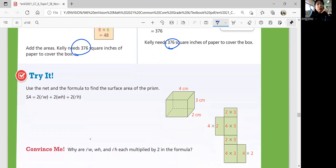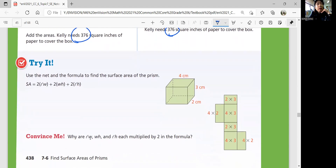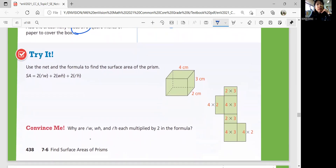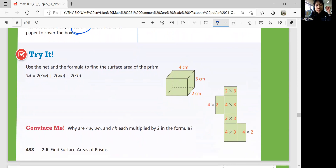Let's look at the Try It question. Use the net and the formula to find the surface area of the prism. Can you figure out the surface area using both ways? See if you can do it by yourself, and come back when you're ready for answers.